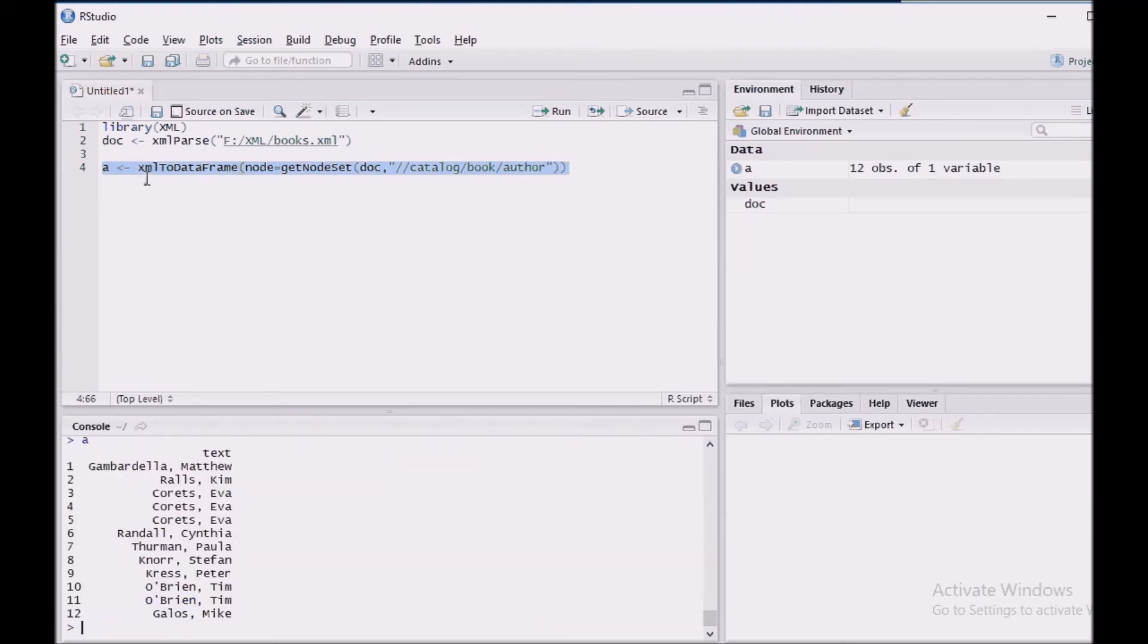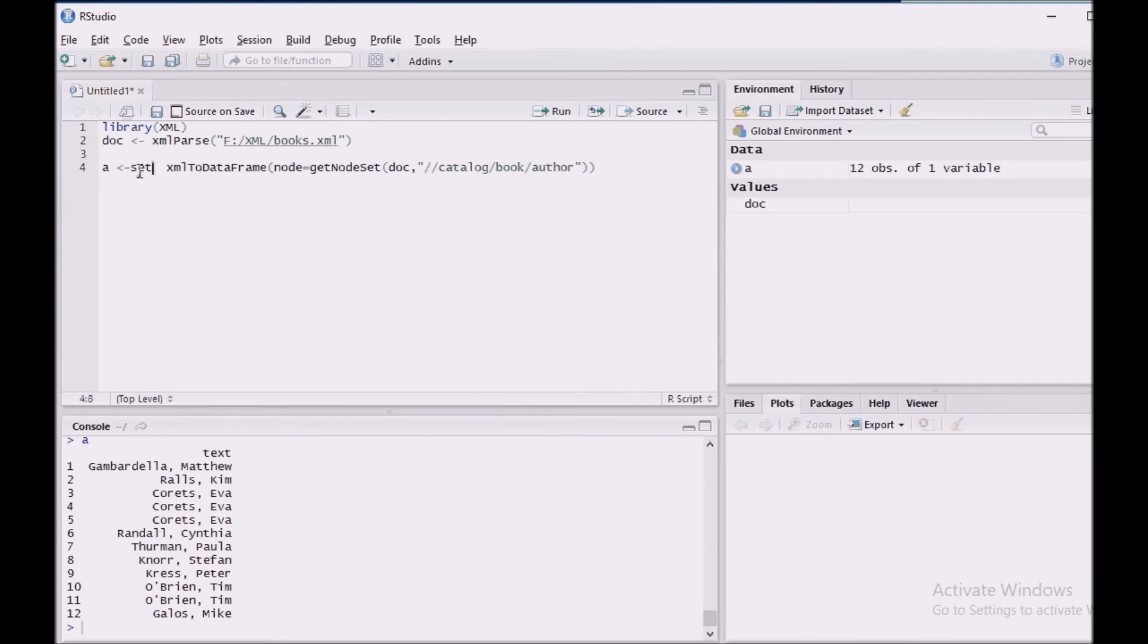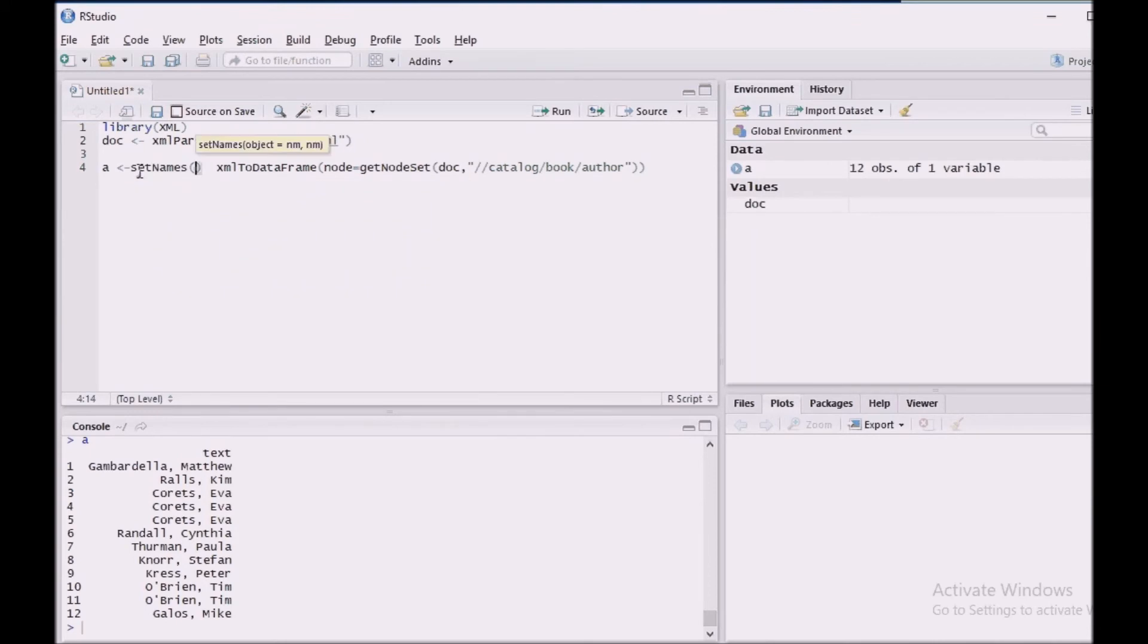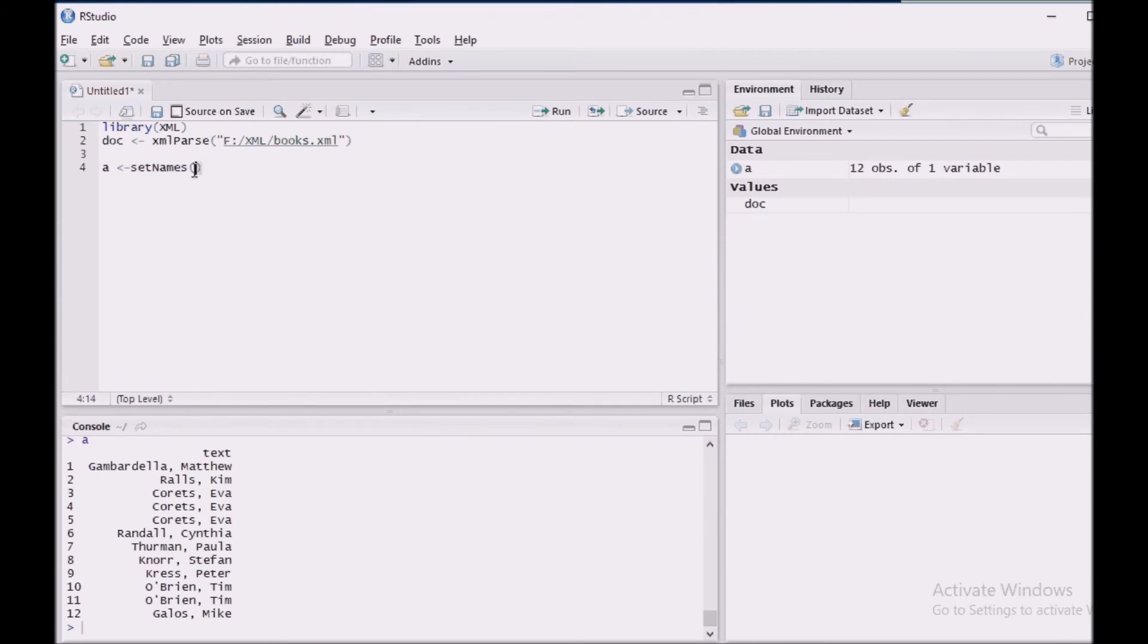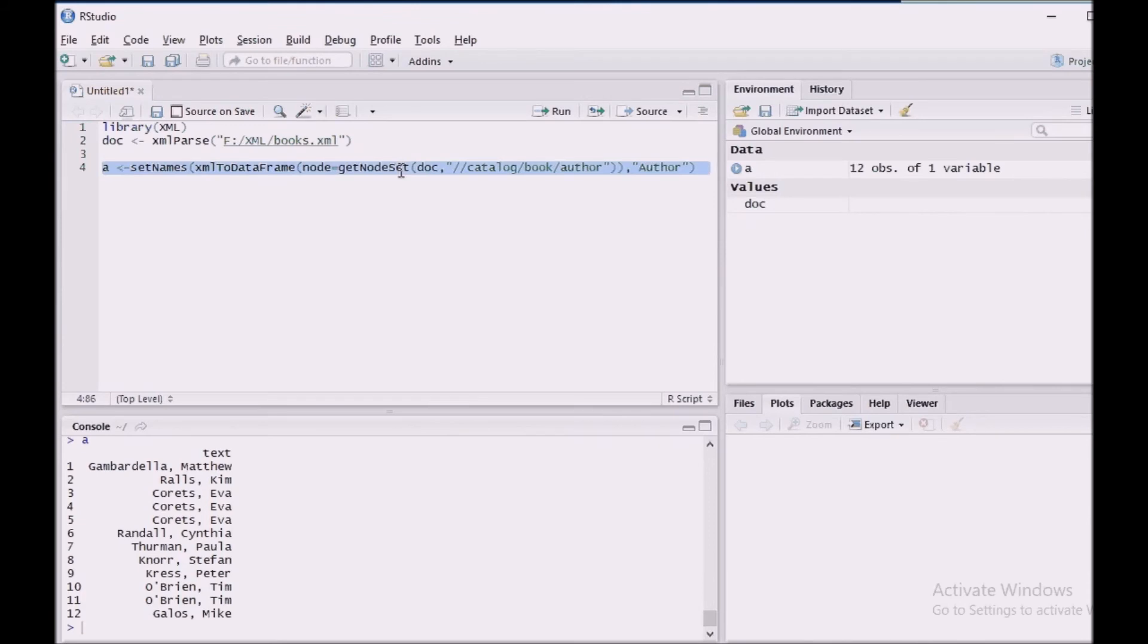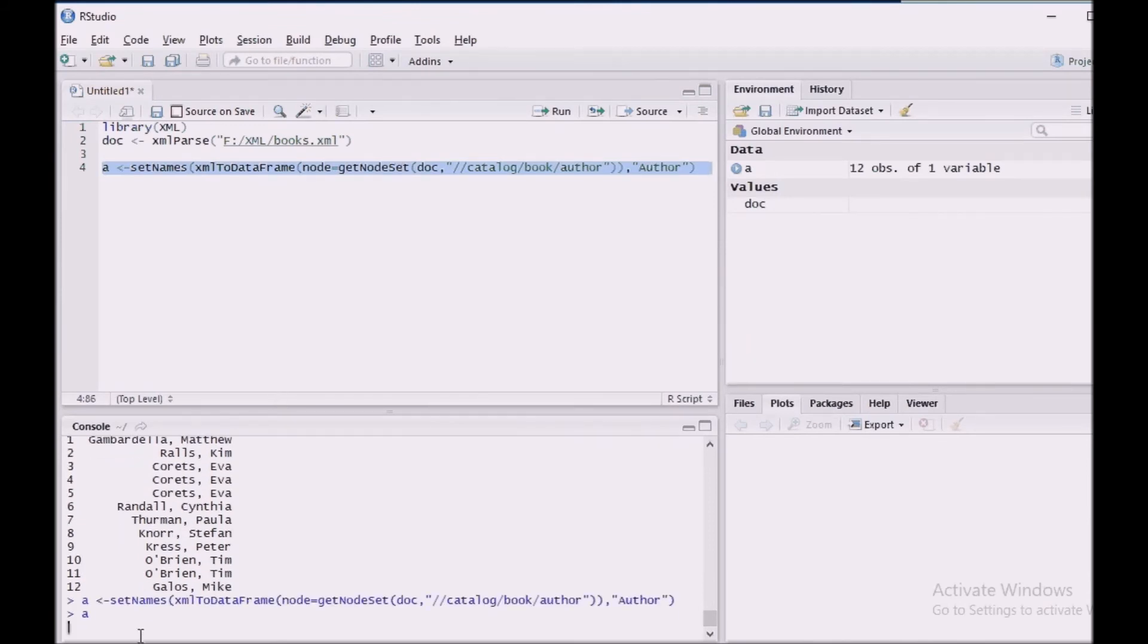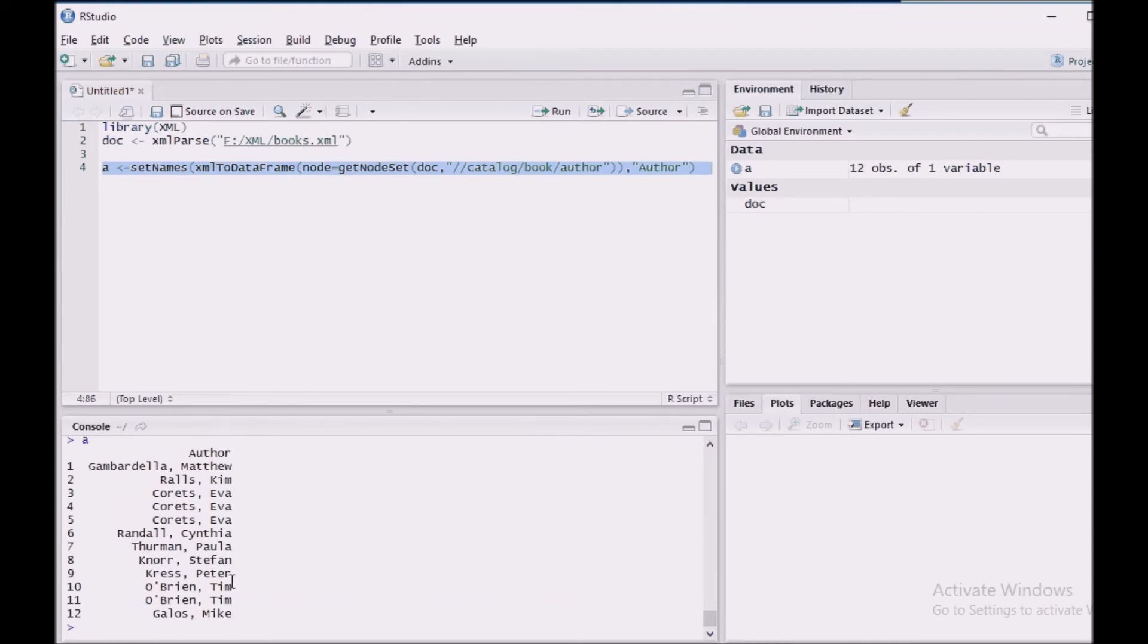Okay, let us name this particular vector as author using setNames. I am going to cut this and the packet inside this function and name it as author. Okay, here we go. So we got this information.